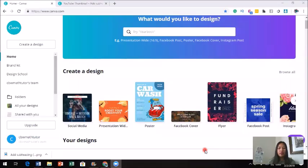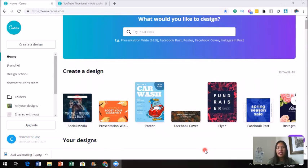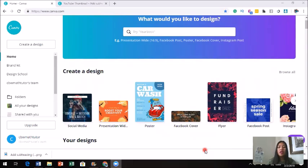So now we're on Canva. Canva is a great software where you could actually create a lot of different things. If this is your first time, go ahead and create an account. They do have a paid version and a free version. With the paid version you get a lot more, but with the free version you could definitely create your own custom thumbnail.